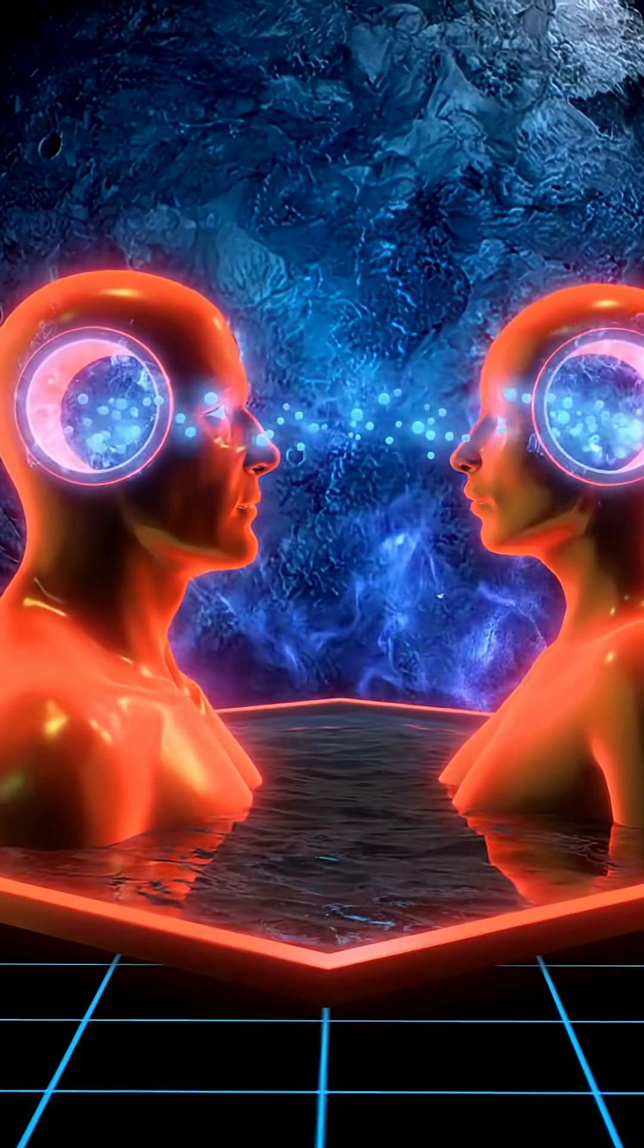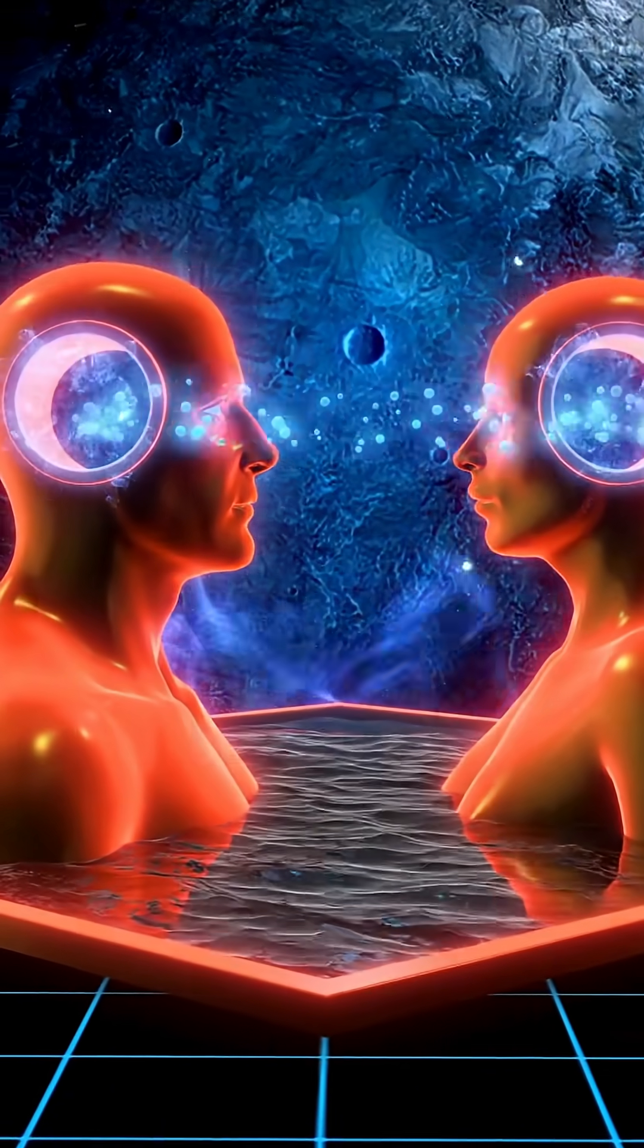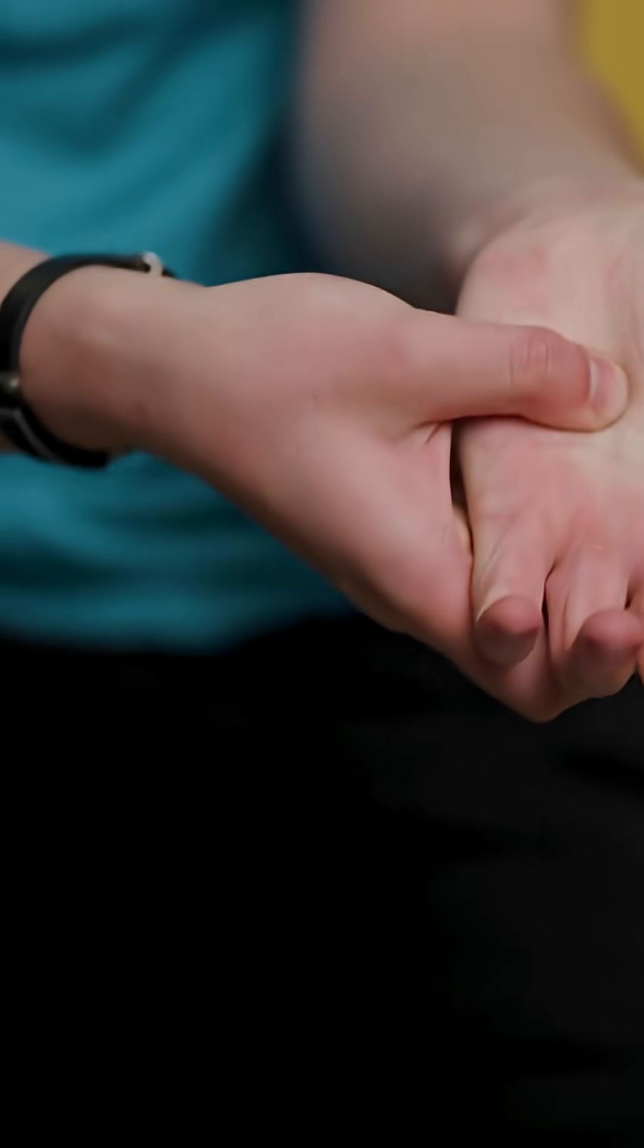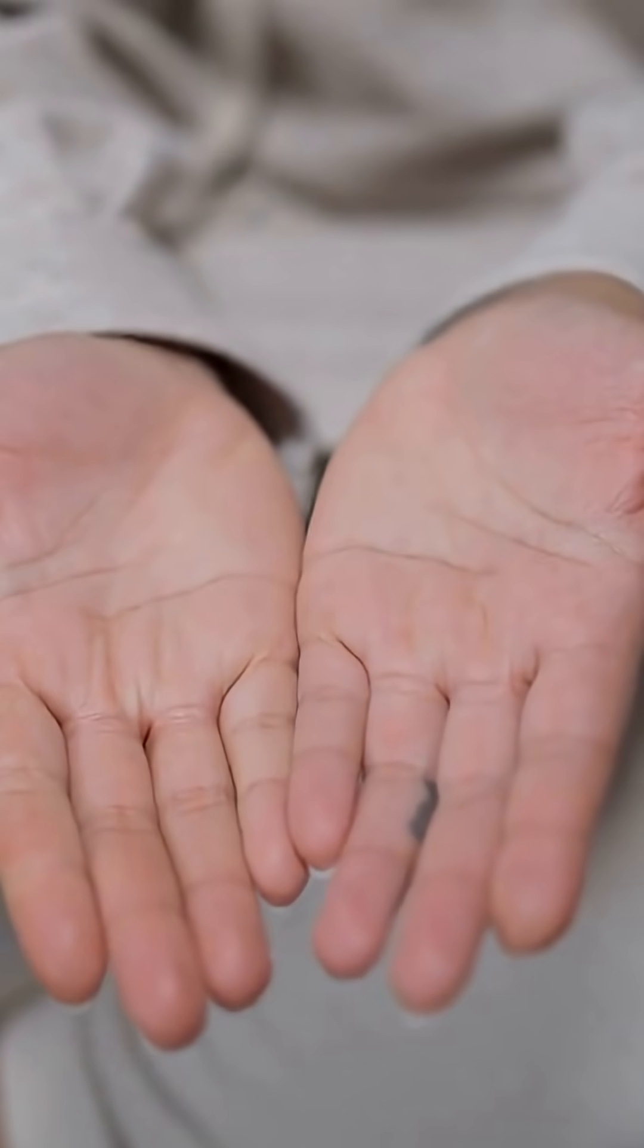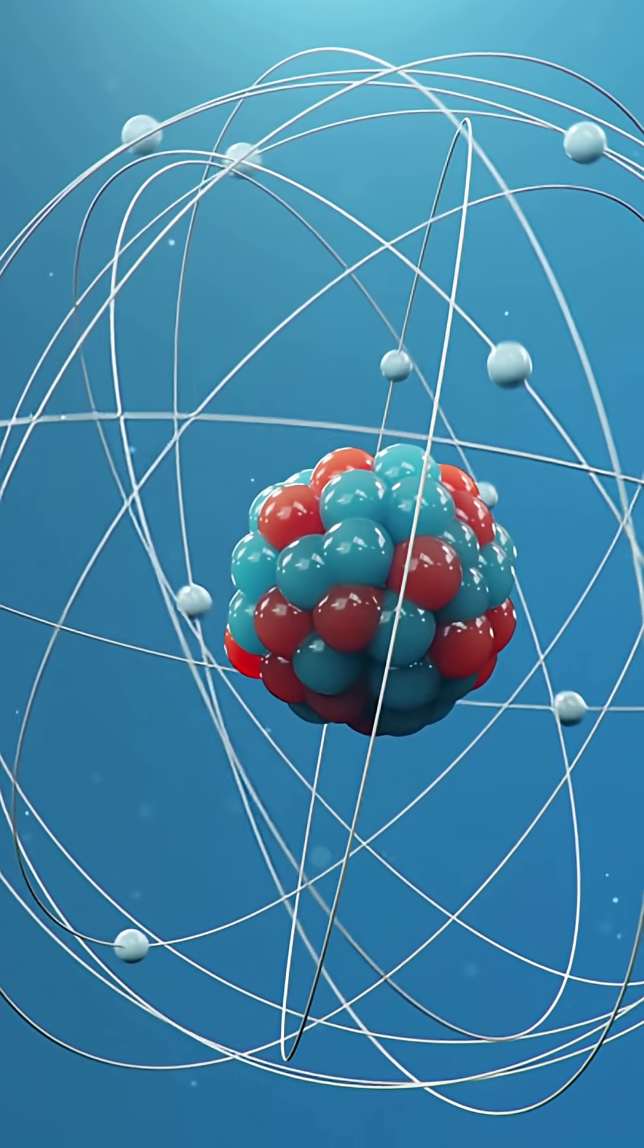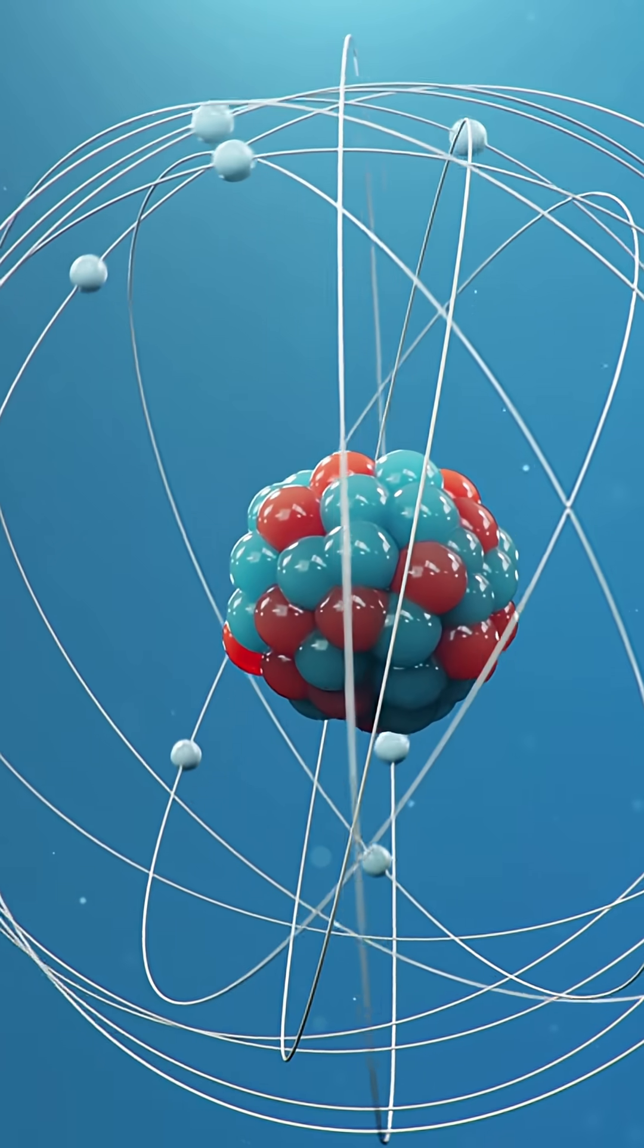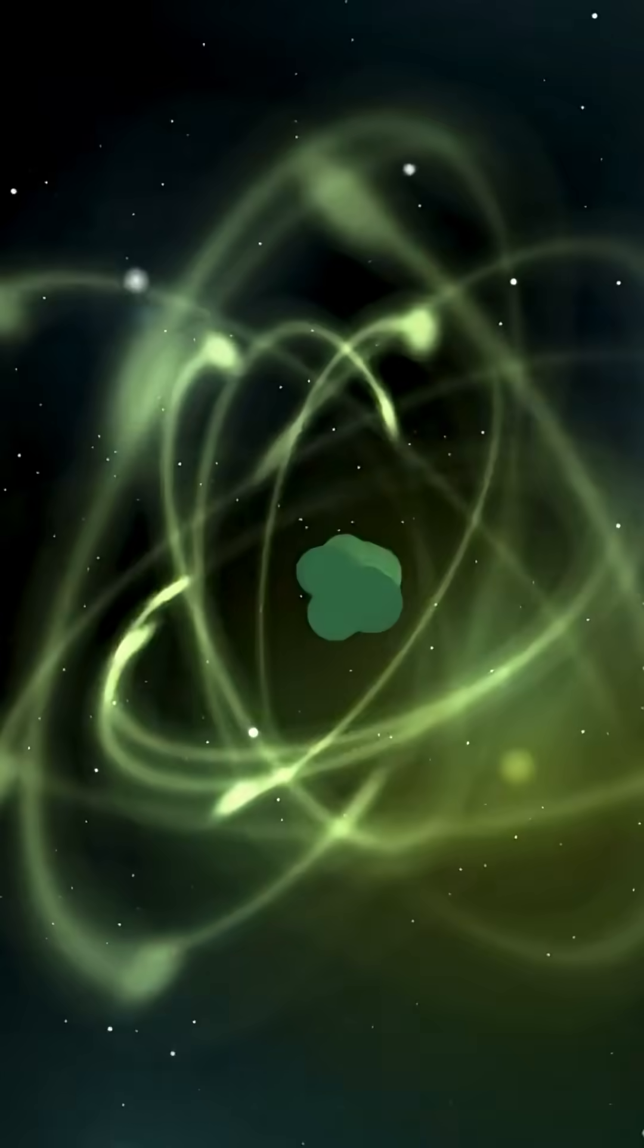What if I told you that everything you know about reality is completely wrong? And I can prove it using just your hand. Look at your hand right now. You're looking at something that's 99.9% empty space. Most of you isn't actually there. But here's what's really going to blow your mind.